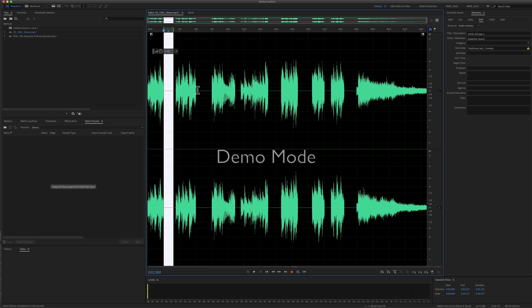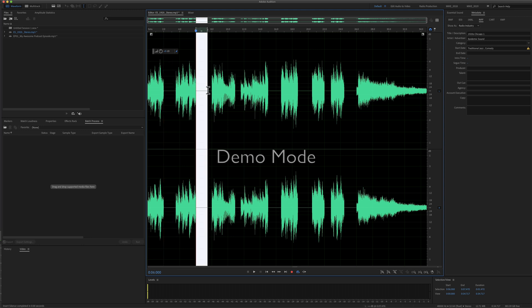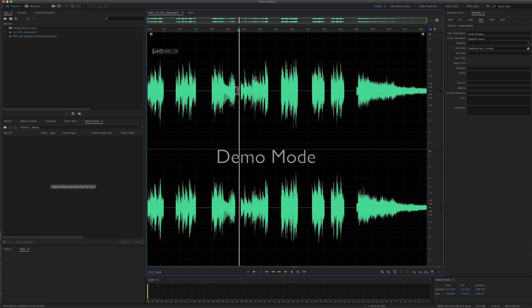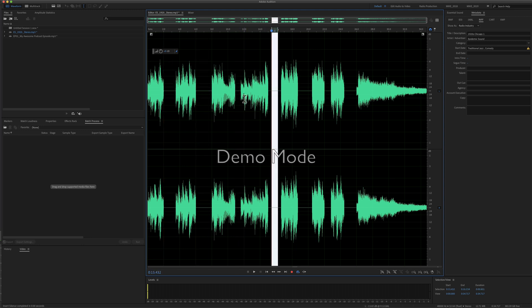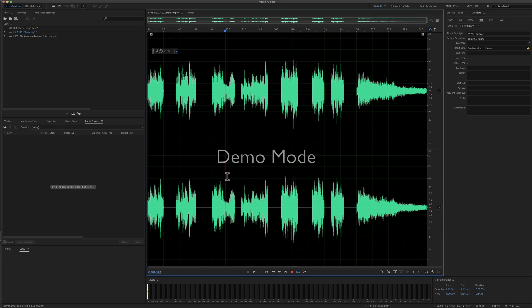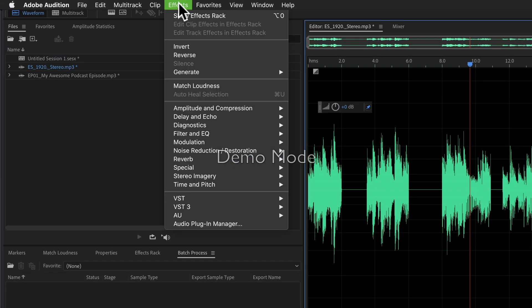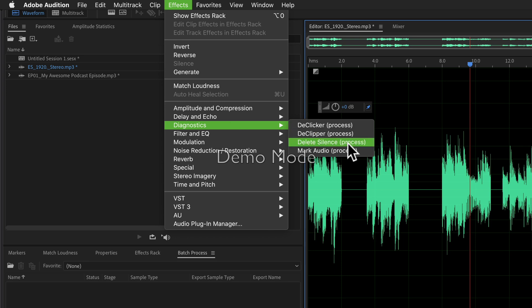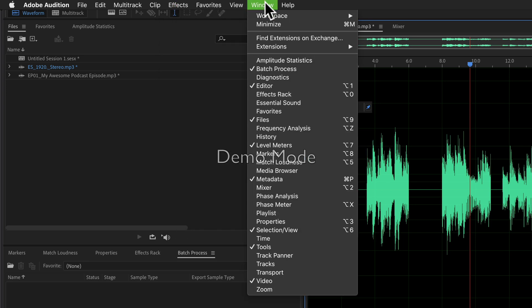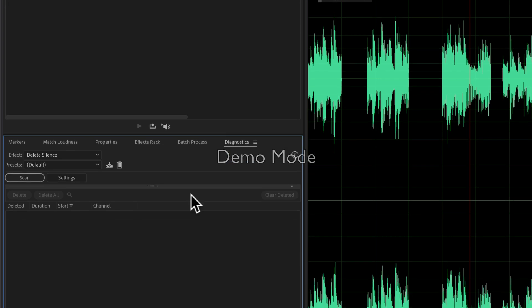So one more time, to automatically delete all of the silent gaps in your audio in the waveform view, open up the Diagnostics panel. You can get to it by going to Effects, Diagnostics, Delete Silence, or go to Window and click on Diagnostics to open up the panel.